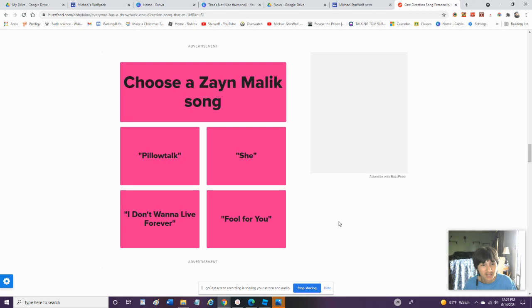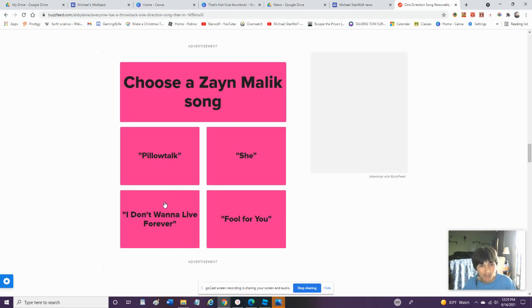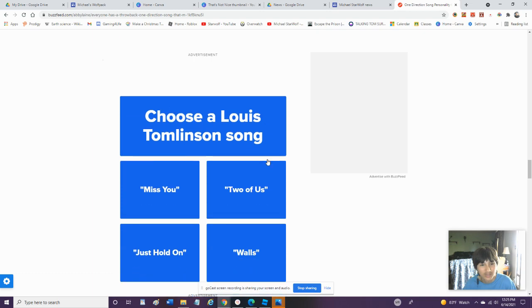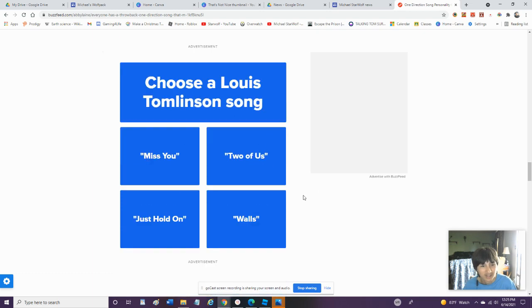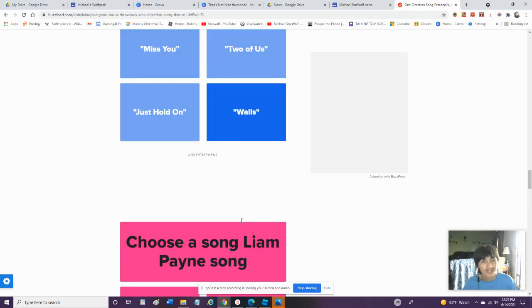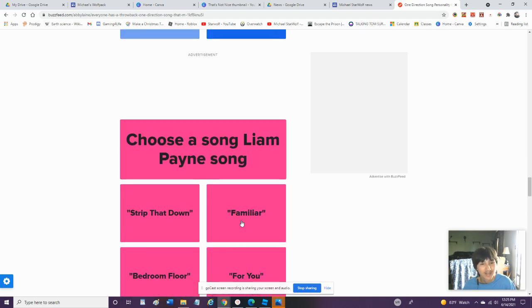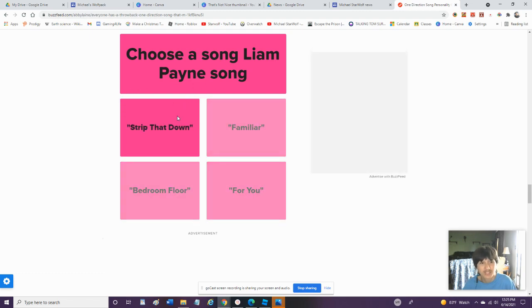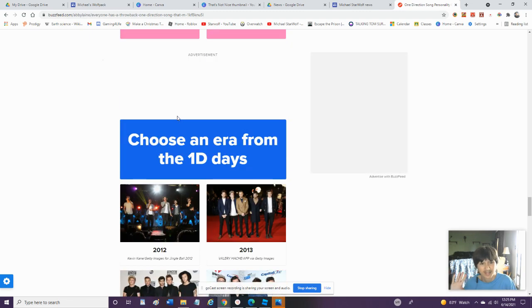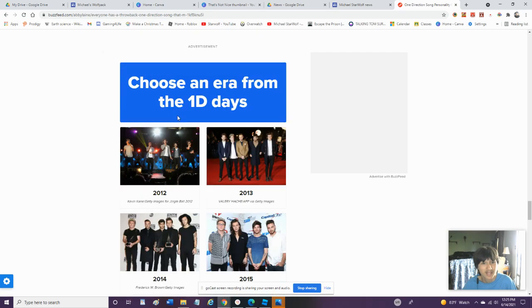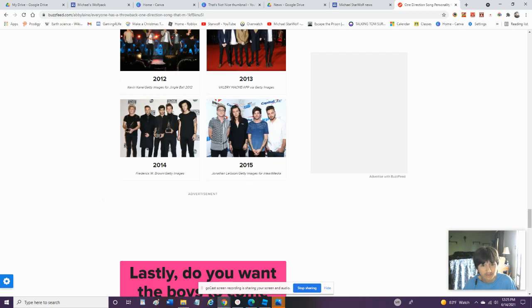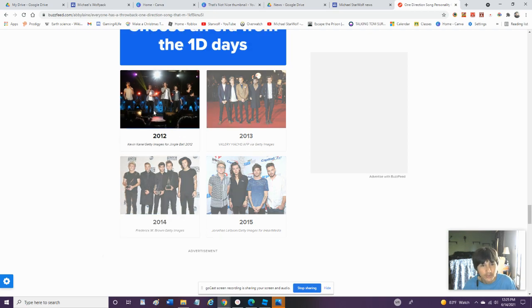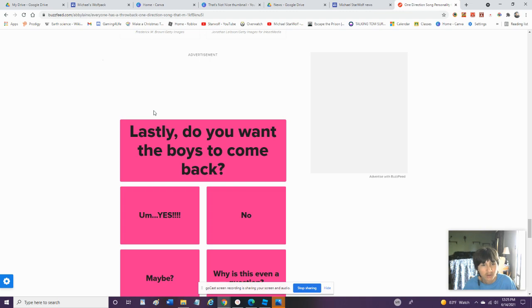Choose A Zayn Malik Song. Pillow Talk. I Don't Want To Live Forever. We'll Go With That One. Choose A Louis Song. Just Hold On. Walls. Two Of Us Miss You. We'll Go With Walls. Pick A Liam Payne Song. All These Songs Do Not Sound Appropriate, But... I'm Just Gonna Choose This One. Pick An Era From The 1D Days. 2012, 2013, 2014, 2015. Is 2011 Not An Option? But I'll Go With 2012.